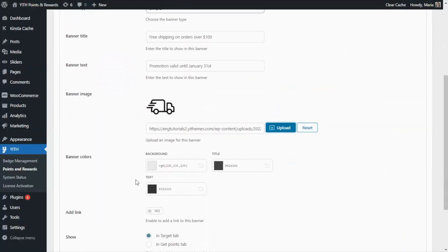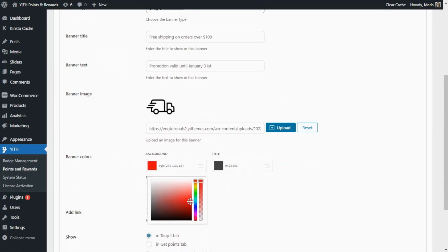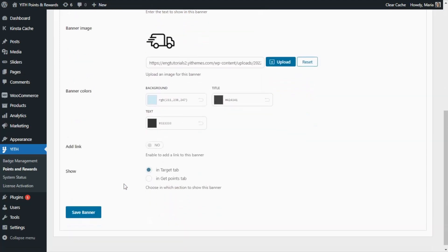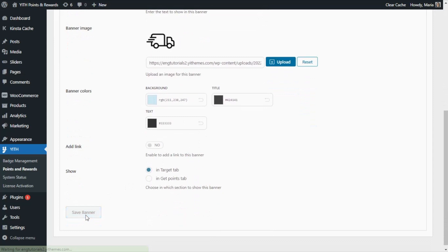Now let's go ahead with the banner colors. From here we can customize the colors for the background, for the title, and for the text. Let's see the background, for example — we can change it to something like a blue. Perfect. Now we're ready with this first banner, so let's save all our changes.